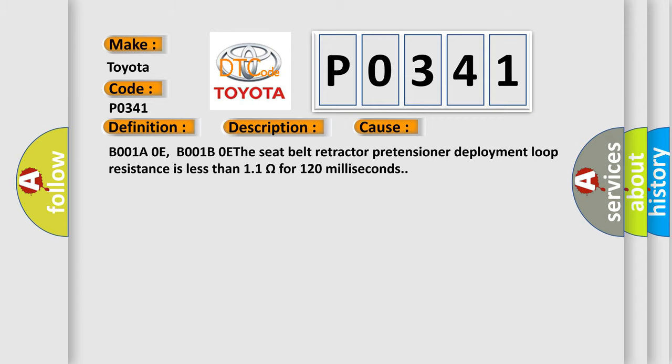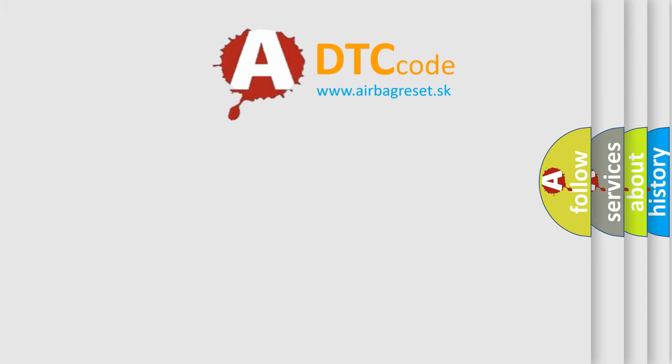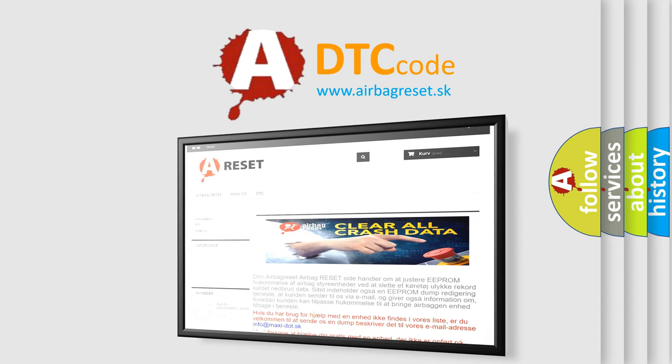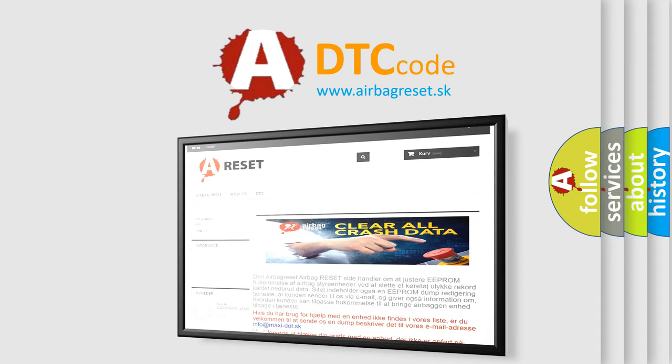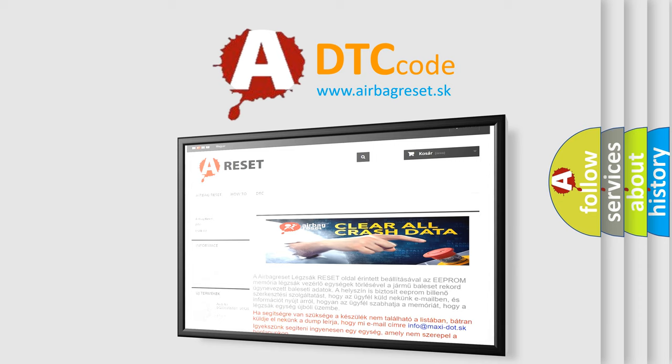The Airbag Reset website aims to provide information in 52 languages. Thank you for your attention and stay tuned for the next video. Bye.